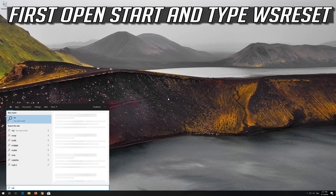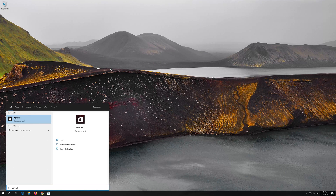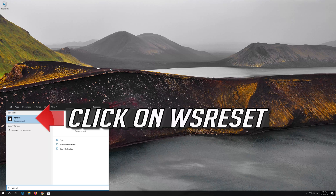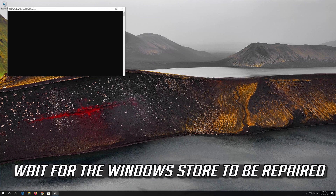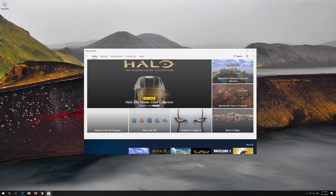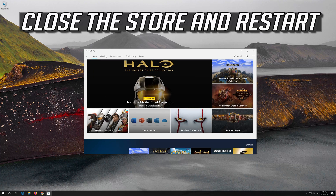First, open Start and type WSReset. Click on WSReset. Wait for the Windows Store to be repaired. Close the store and restart.